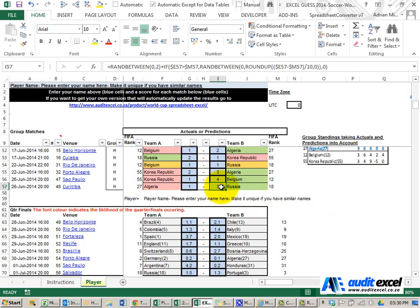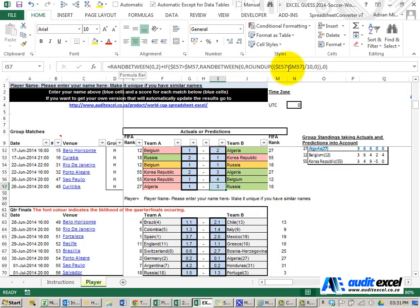For the group stages we've used the RAND BETWEEN function and we've said guess a goal between zero, one, and two. We've added a bit of weighting using the FIFA ranks, so for every 10 ranking difference that team gets a chance of one extra goal.